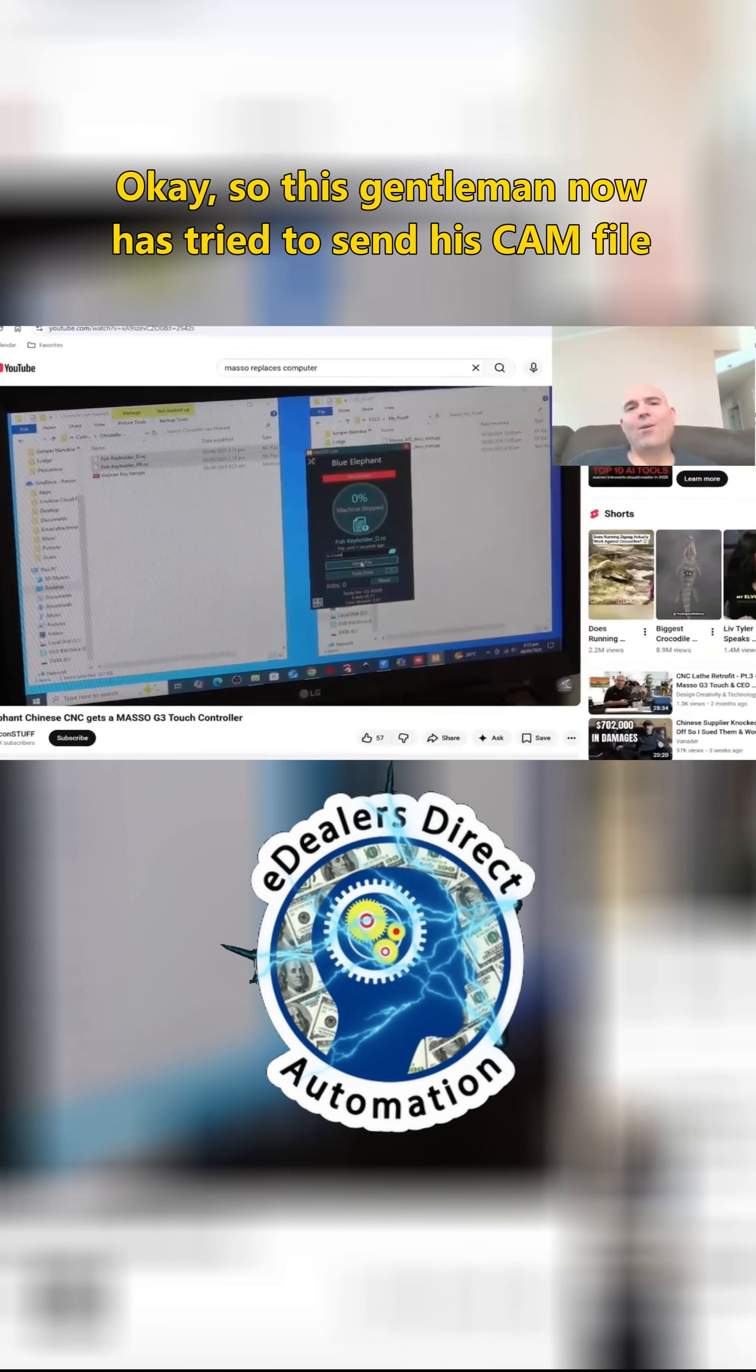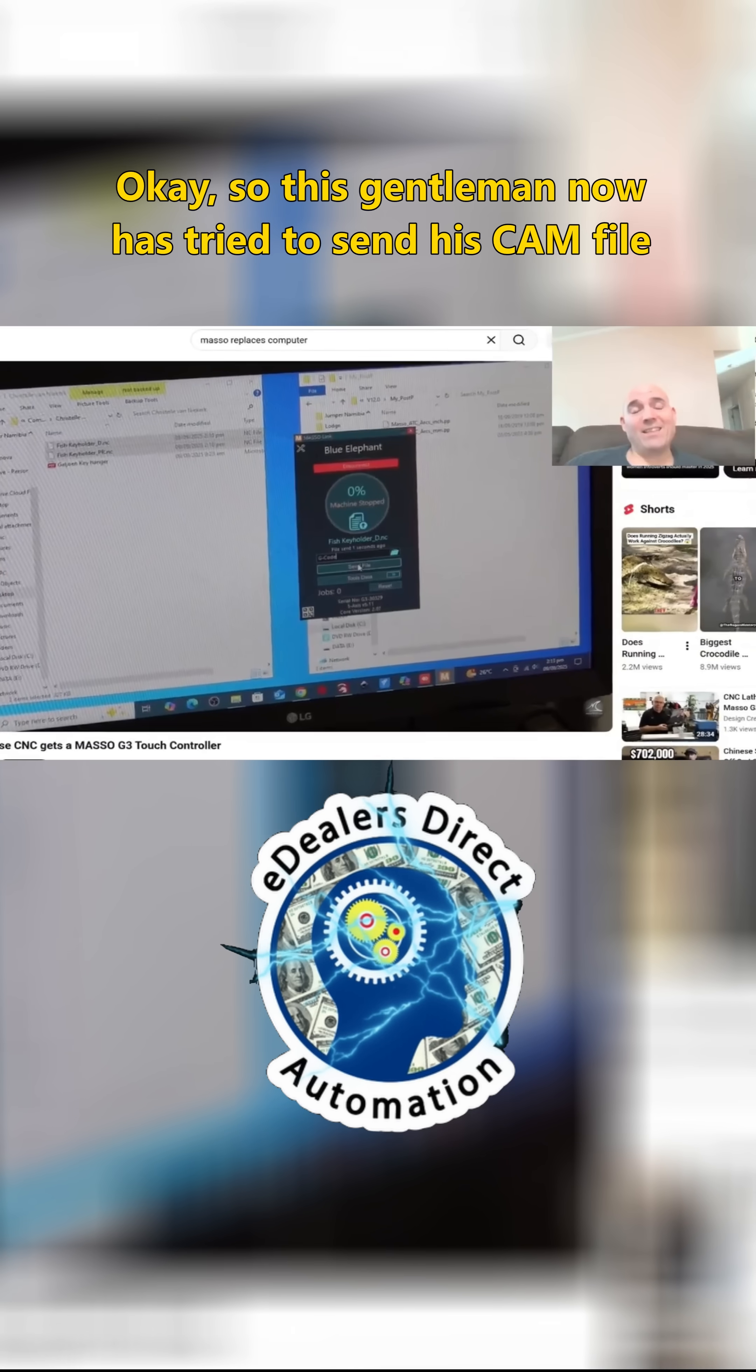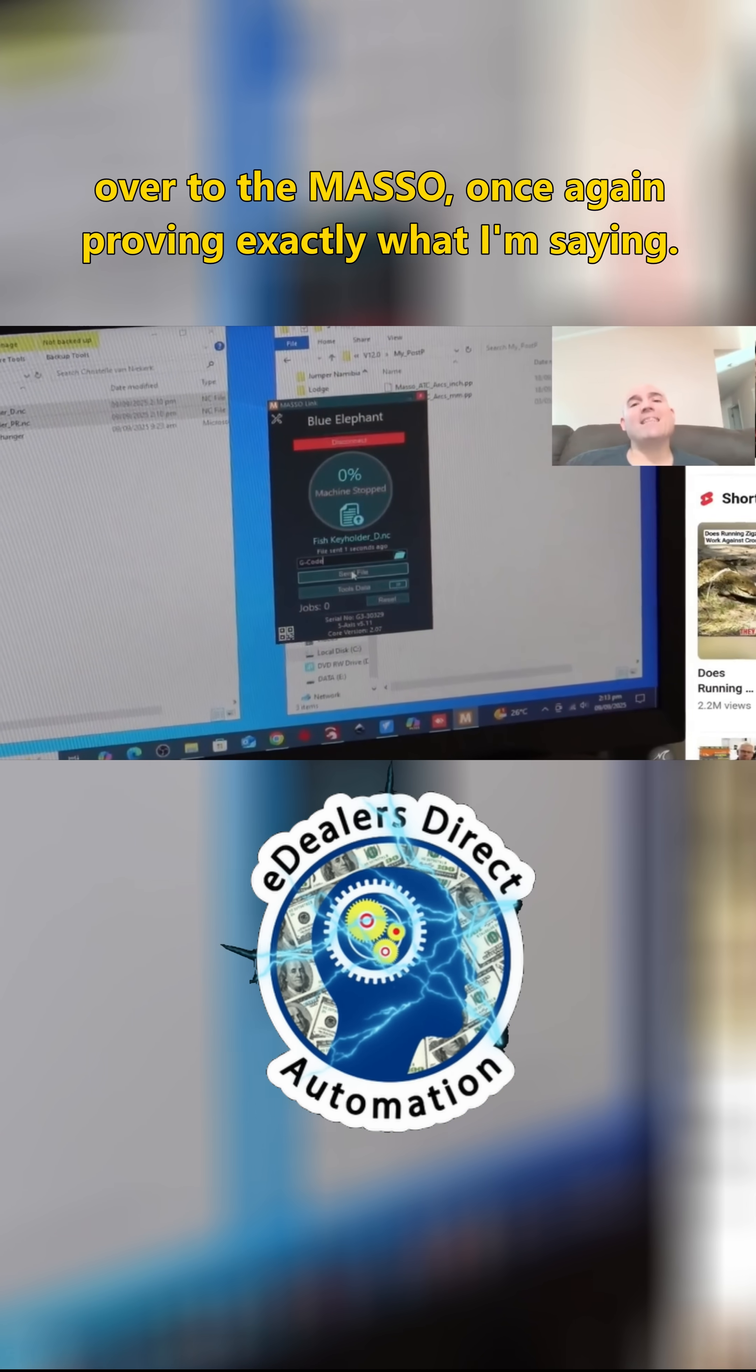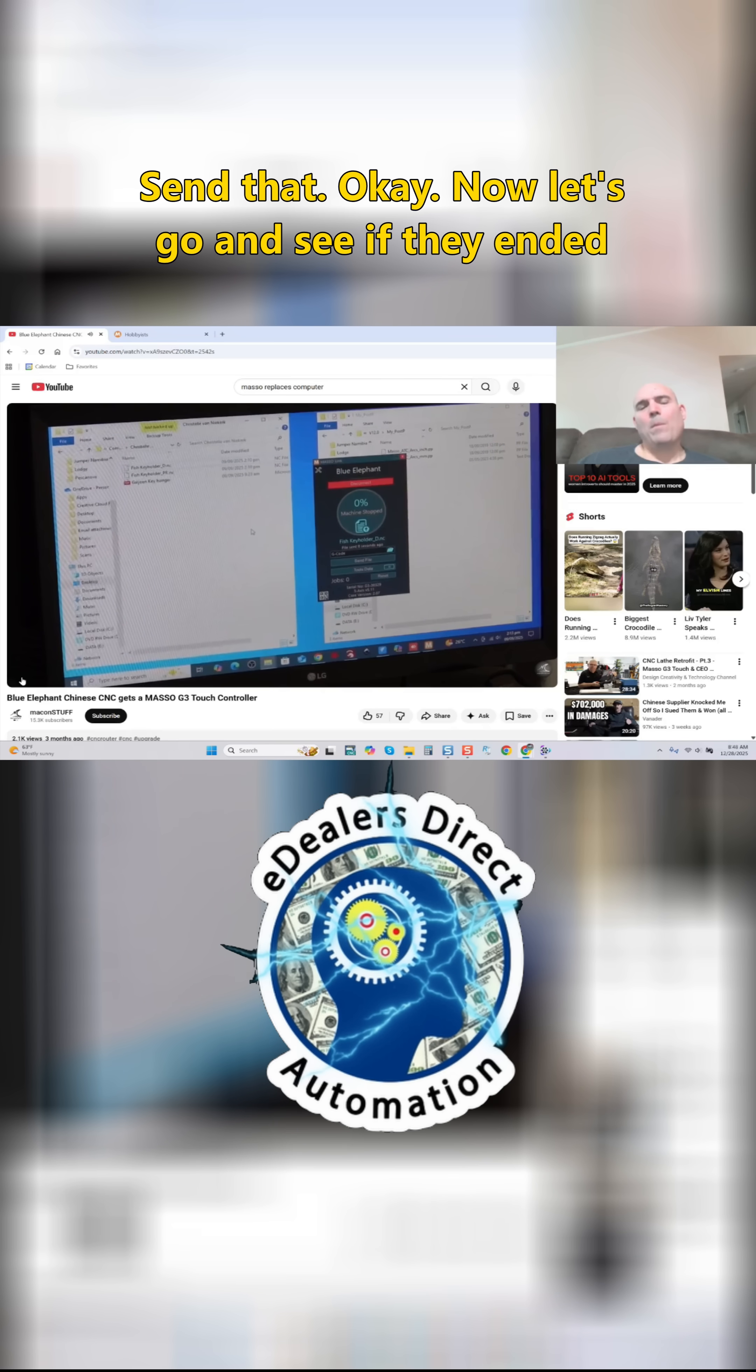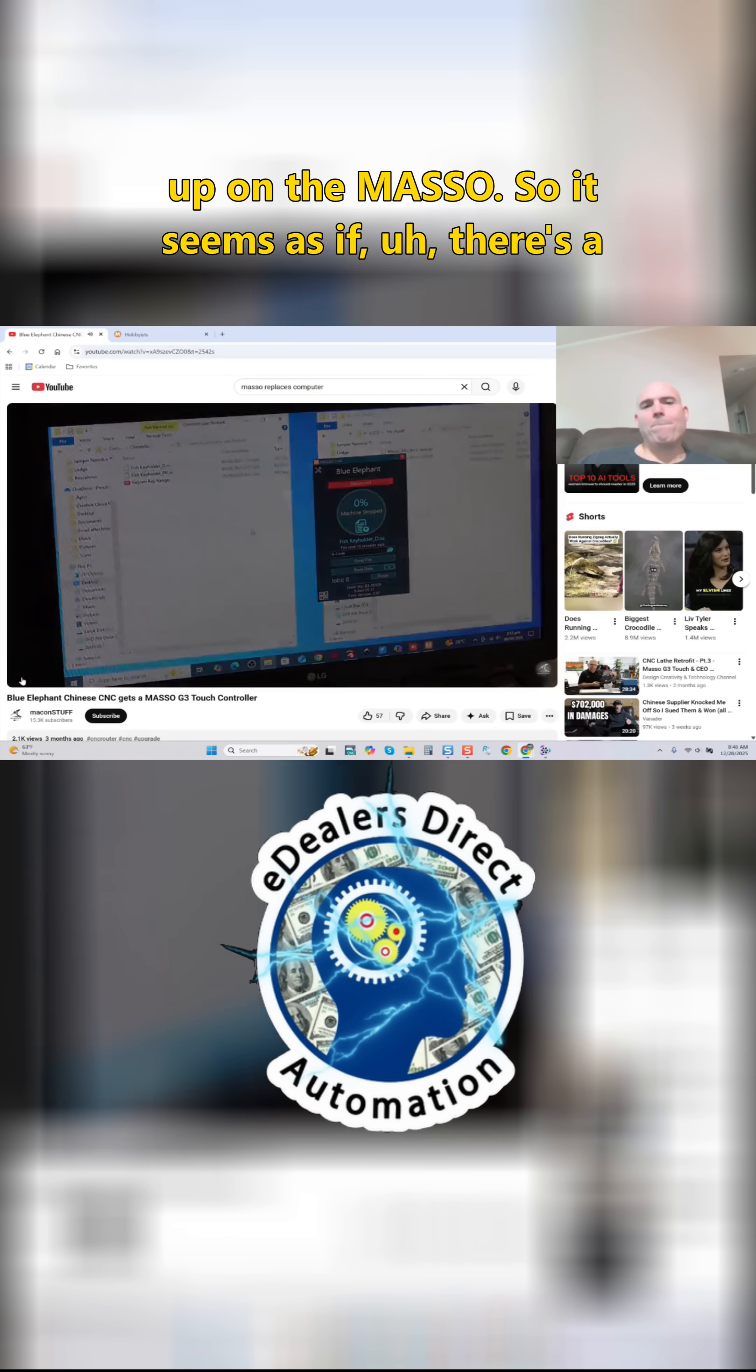Okay, so this gentleman has tried to send his CAM file over to the MASO, once again proving exactly what I'm saying. Let's go and see if they ended up on the MASO.